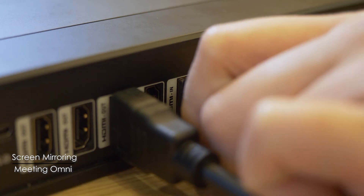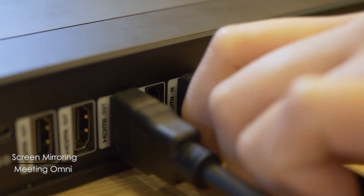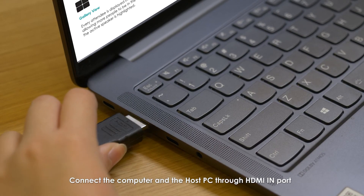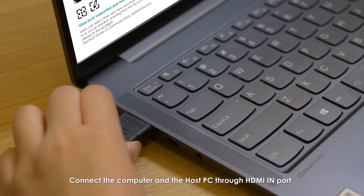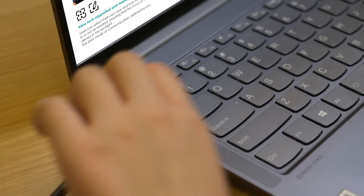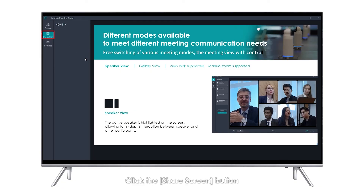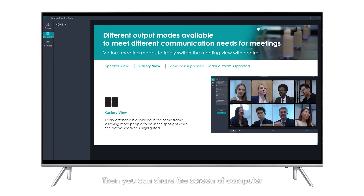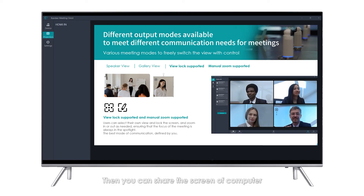Screen Mirroring: Connect the computer and the host PC through the HDMI input port. Click the Share Screen button. Then you can share the screen of the computer.